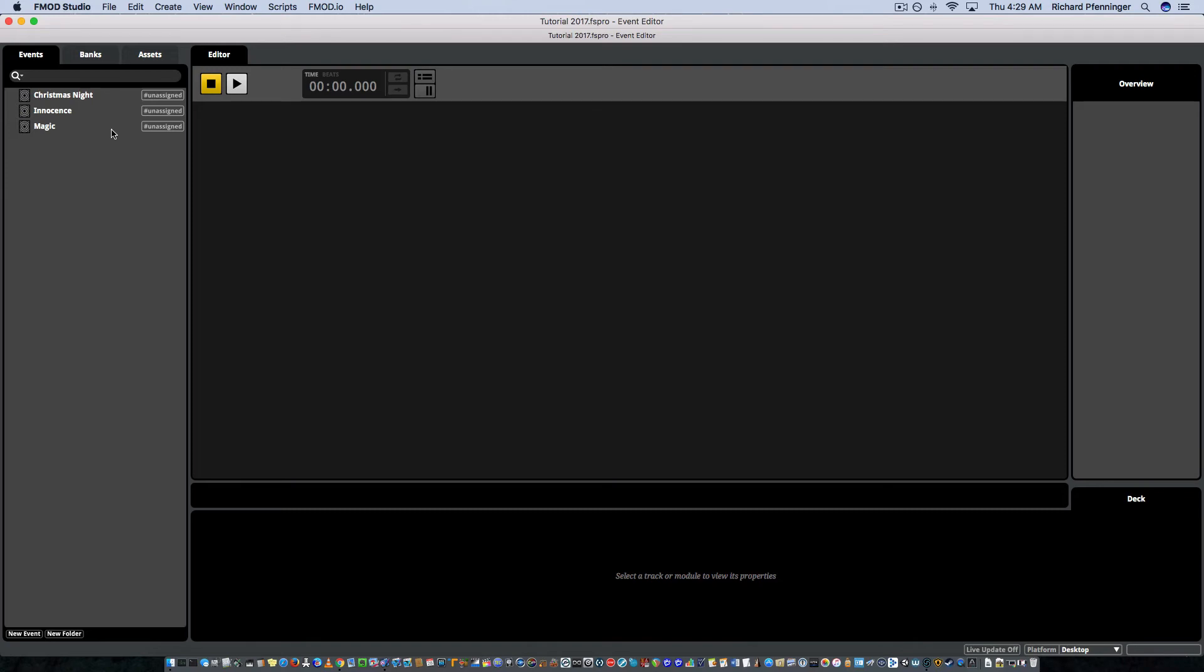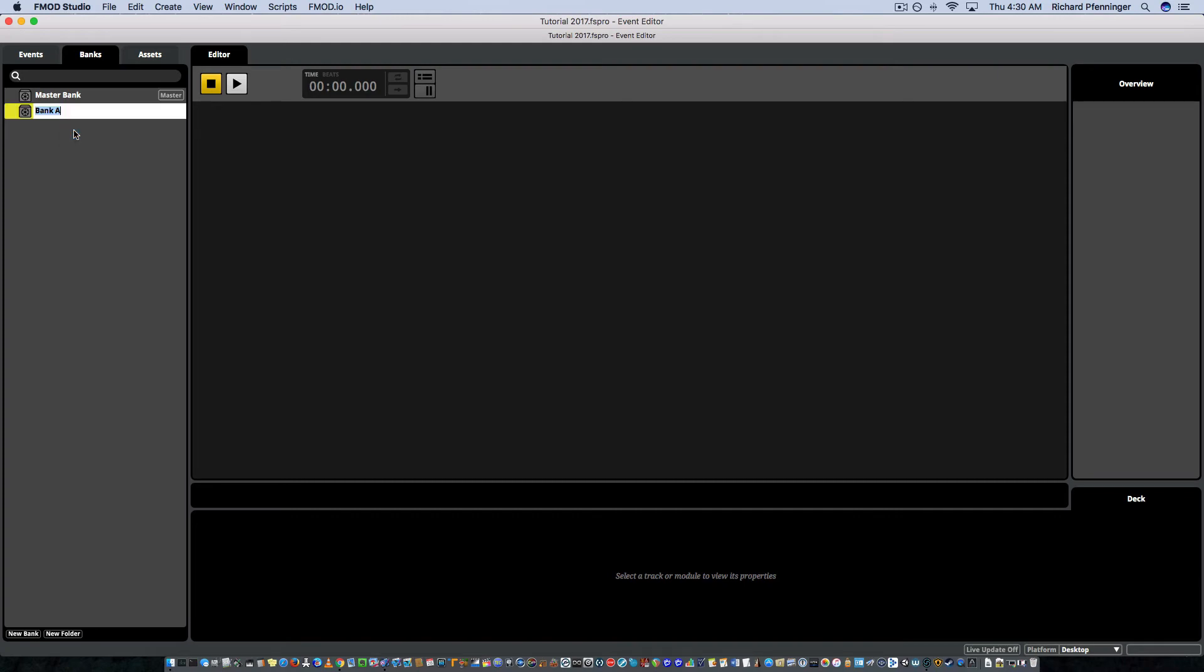So let's talk about how to, that's the idea of a bank. And you think about storing your assets into a vault. So to create a bank, you just go to bank and you go control click or right click, new bank. And I'm going to call this children's forest. So now I've created a bank for a level in a game.